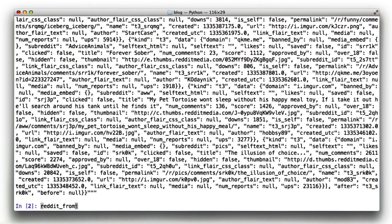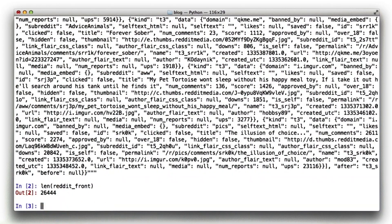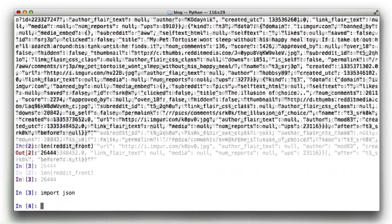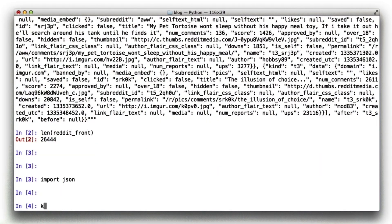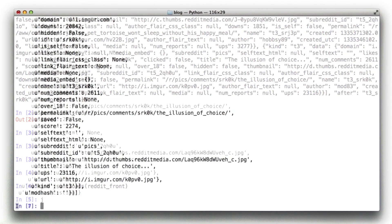So I paste it in that first line. It's in a variable called reddit_front. We can go ahead and run length on it. We see it's 26,000 characters. So the first thing I'm going to do is import JSON, and then I'm going to convert this document into JSON using the loads function in the JSON module. So now we've got this big dictionary.